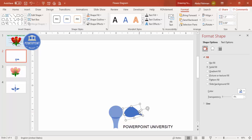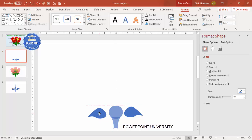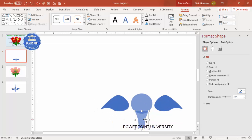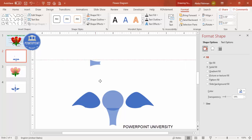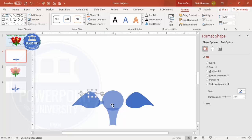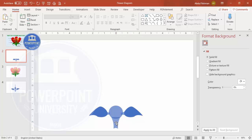Select the leaf shape, rotate it, and reposition it. Reduce the size if needed. Press Ctrl+D to duplicate it, then flip it horizontally to place it on the other side. Repeat the process — press Ctrl+D, reduce the size, rotate, and position more leaves on both sides to build up the leaf structure.